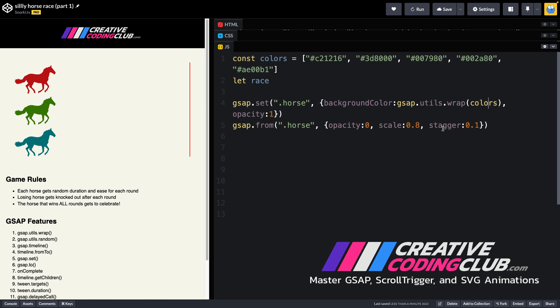And this line of code here is just going to stagger them all in. We can run this one more time just so that you can see how that beautiful stagger works. So nice.